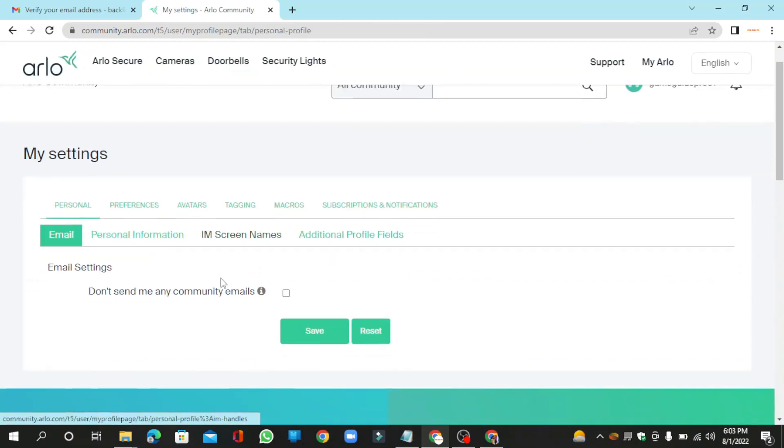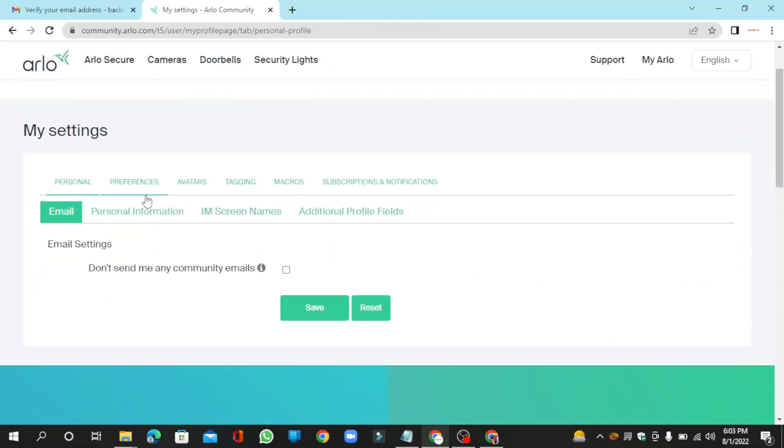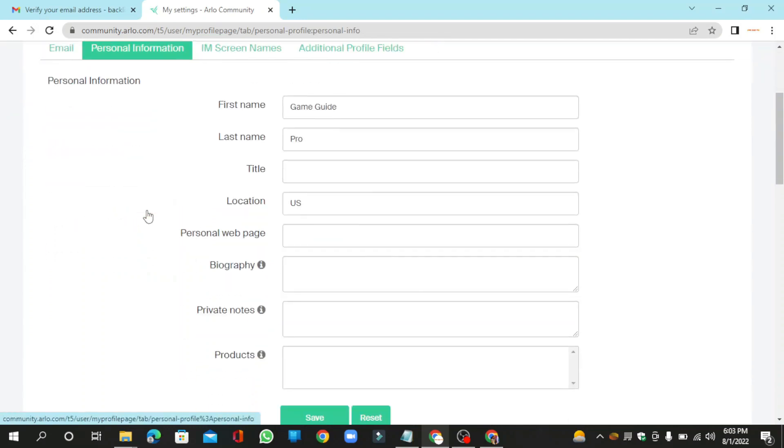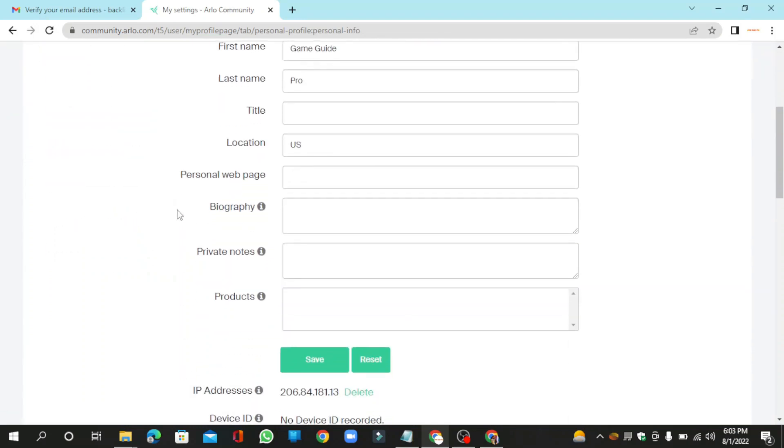Then go to your profile settings and go to the personal information section. Enter your bio and website URL link.